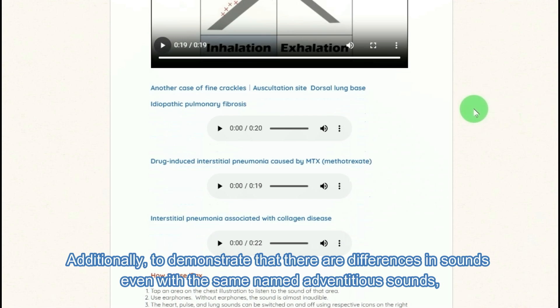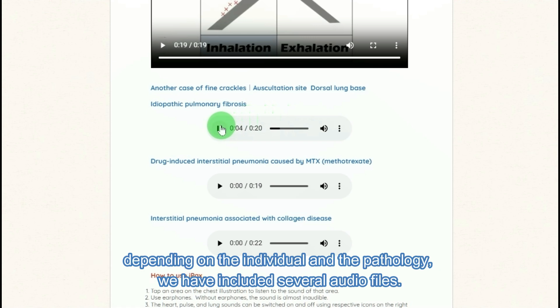Additionally, to demonstrate that there are differences in sounds even with the same named adventitious sounds, depending on the individual and the pathology, we have included several audio files.